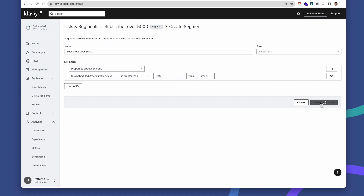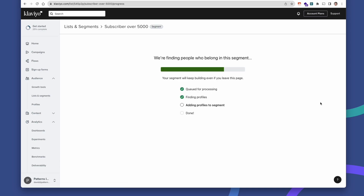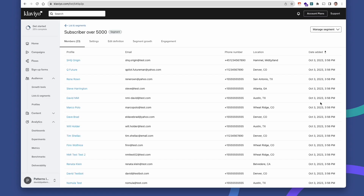Now that our segment is built, we can see that I have over 23 subscribers that have created over $5,000 in successful order processing for their scheduled orders on Qpilot.